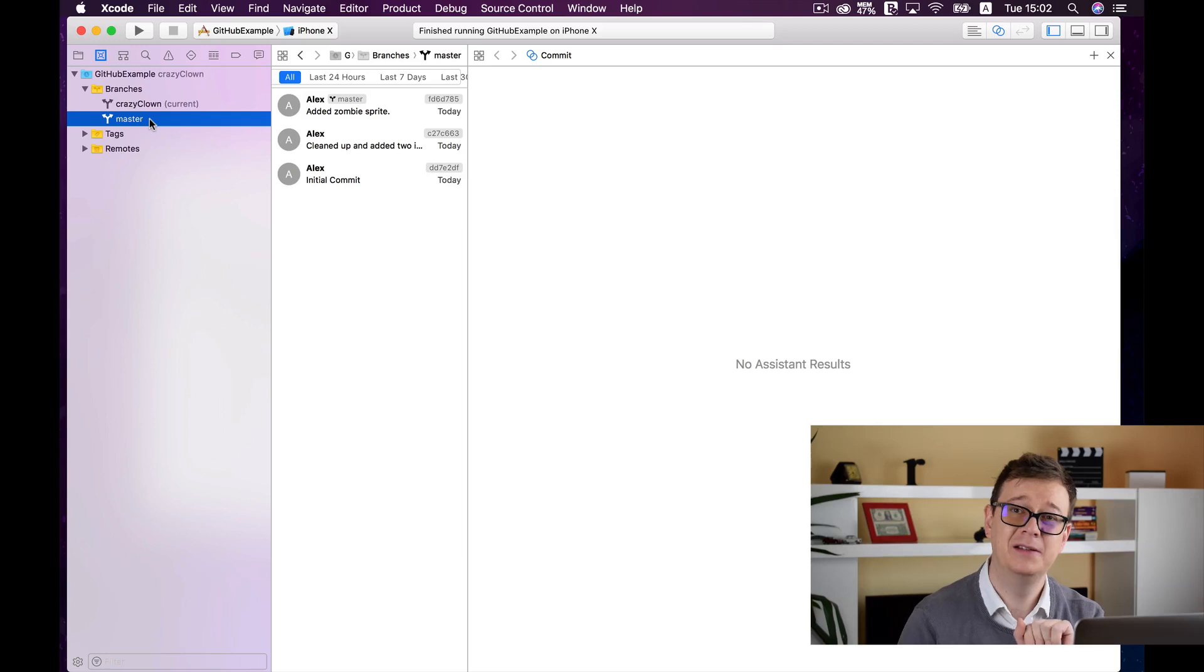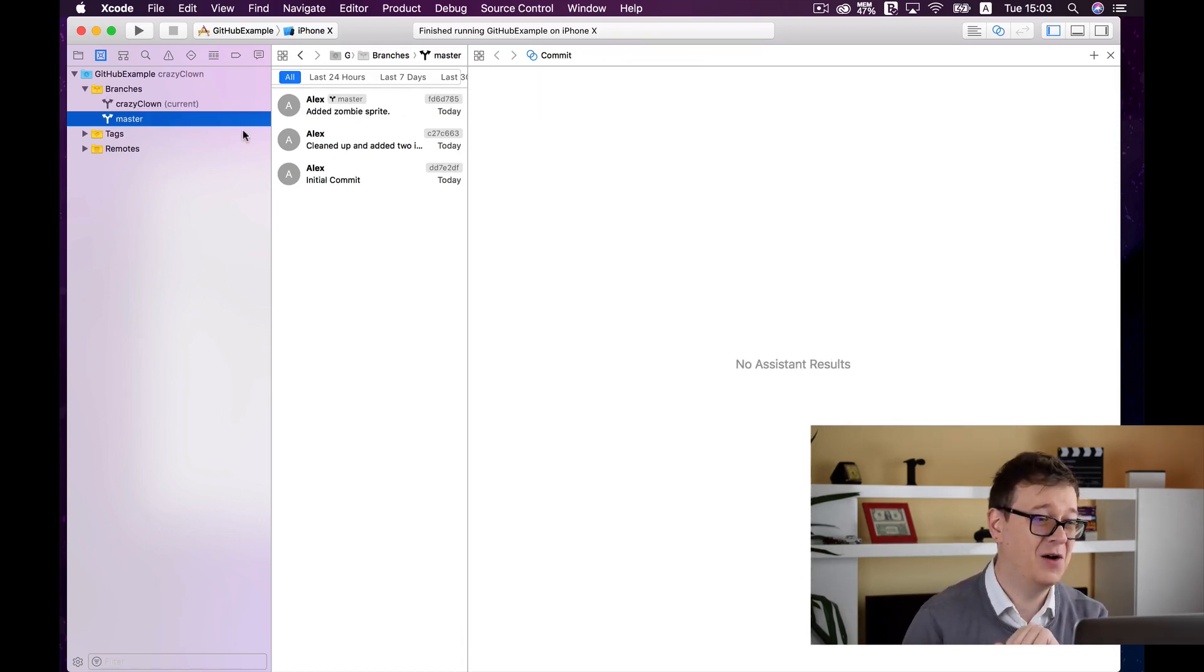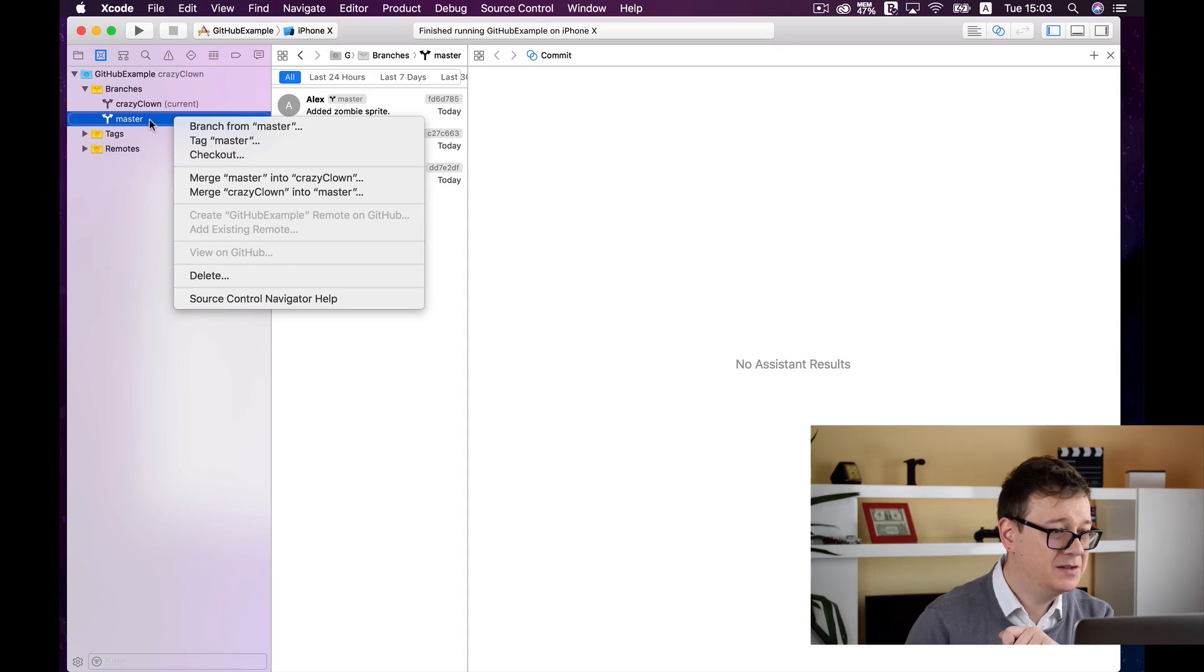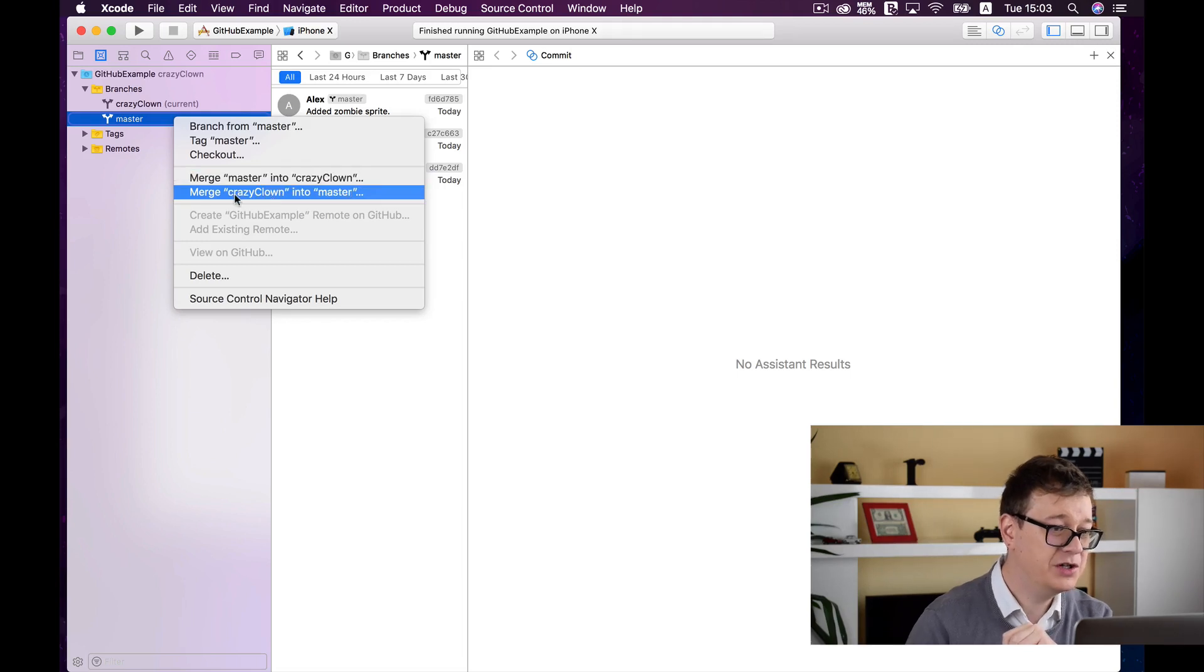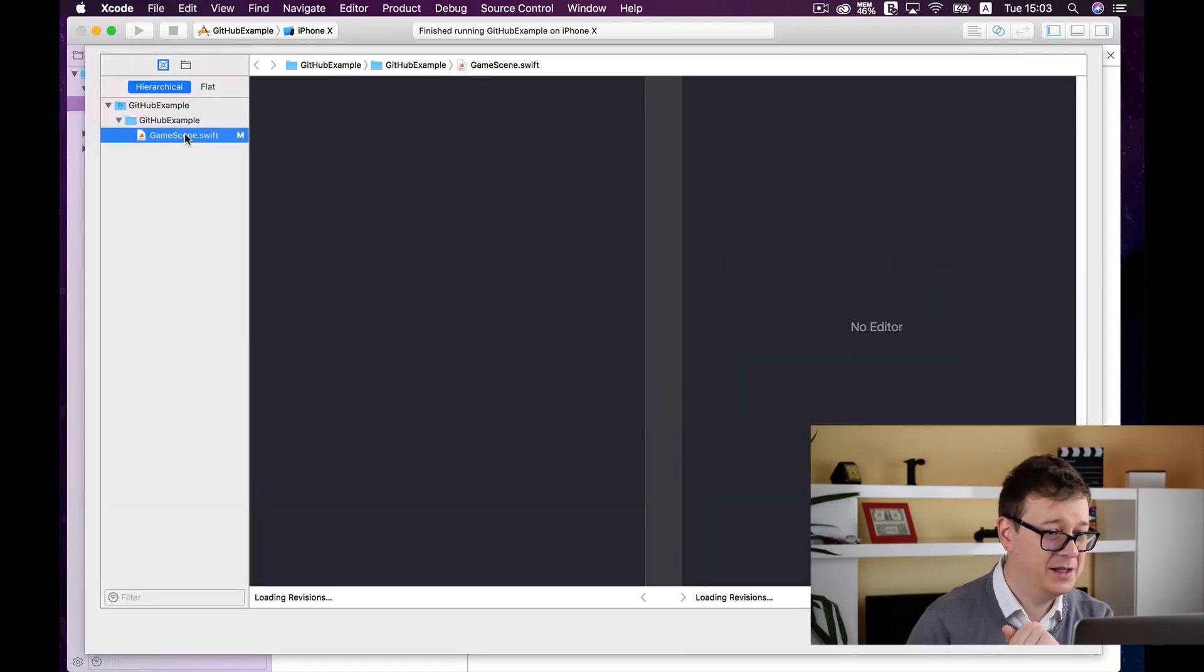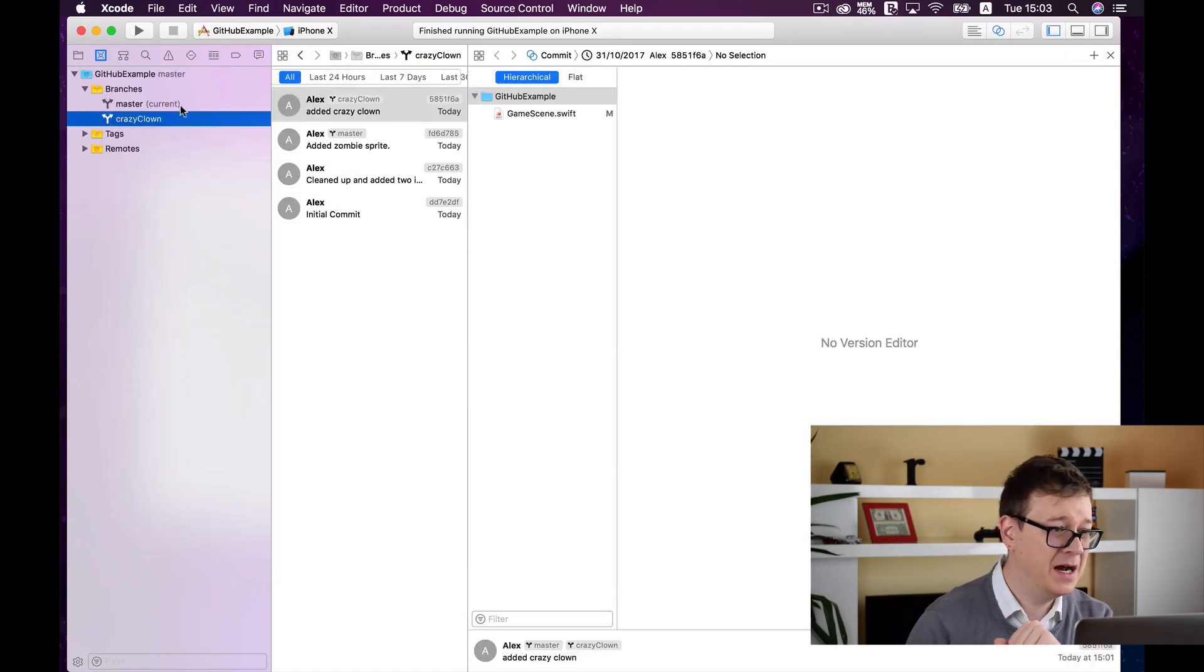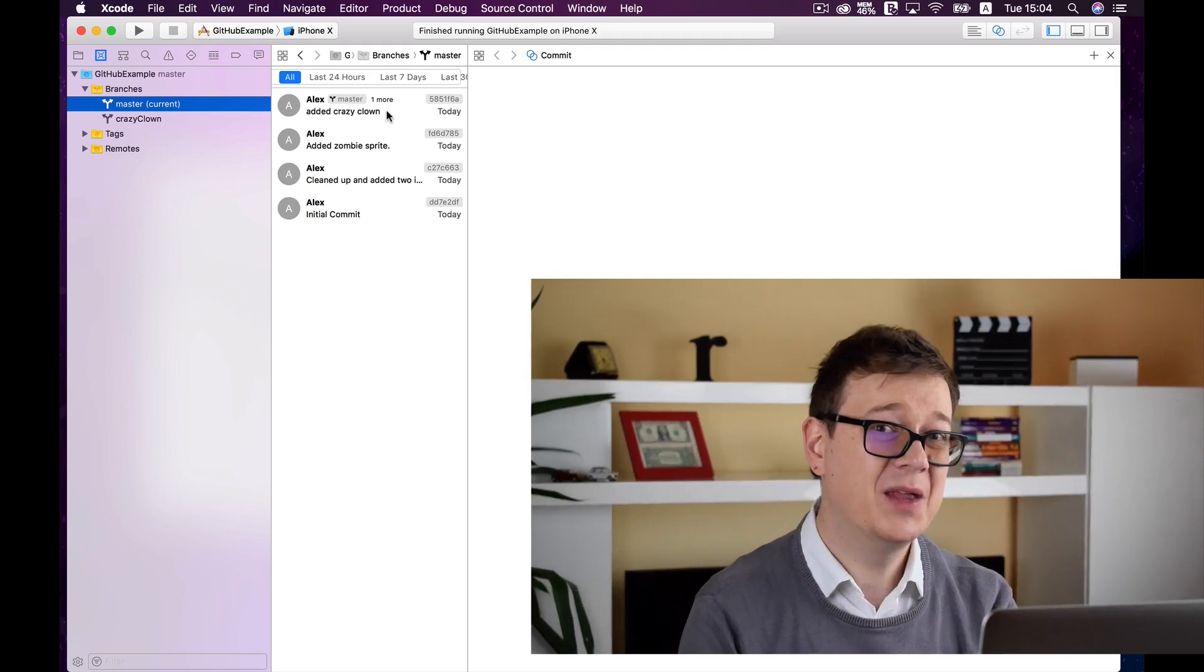So one final thing I want you to take a look at is the differences between the master and the current. As you can see the crazy clown isn't inside the master so what we can do now is merge the crazy clown branch inside of master because we really like our changes. So go ahead and select master and merge crazy clown into master. So we are merging crazy clown into master so go ahead and let's merge that. And here we can see our differences and click on merge. And inside the master now we have added the crazy clown.